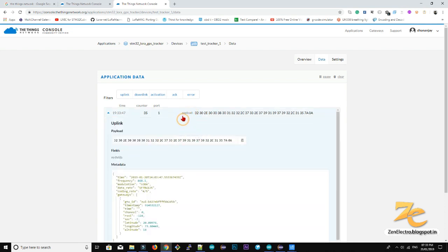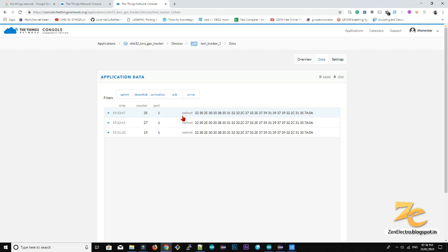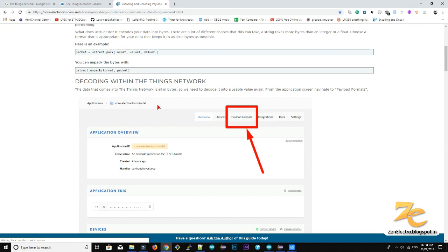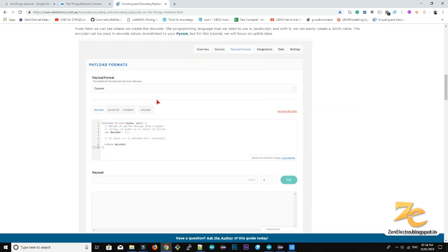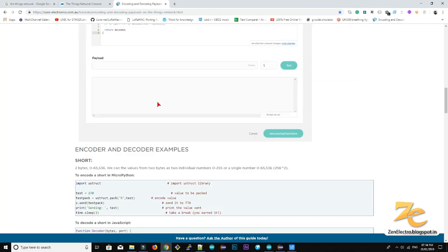But it is not in readable format. So we need a decoder function.